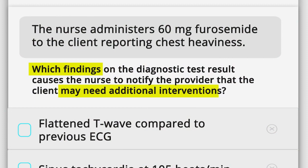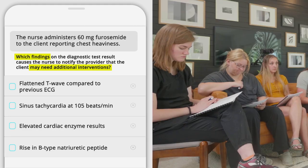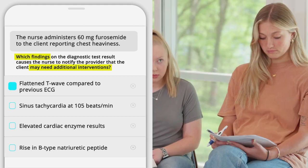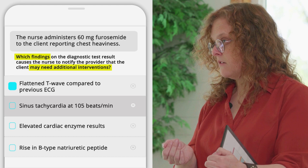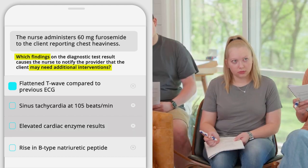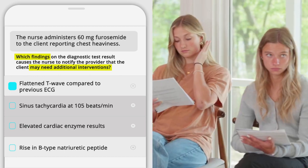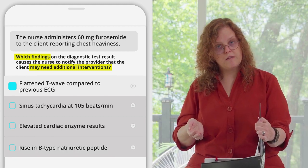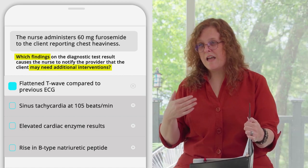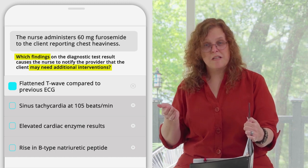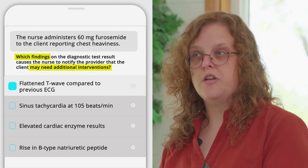Which findings on diagnostic test results cause the nurse to notify the provider that the client may need additional interventions? Flattened T-wave compared to the previous ECG — that's significant. Sinus tach at 105 — not especially concerning. Elevated cardiac enzyme results — expected, since they've had some sort of cardiac event, so enzymes ought to be trending up. A rise in BNP — that's a long-term evaluation. The only finding that is truly concerning is the change in the T-wave.